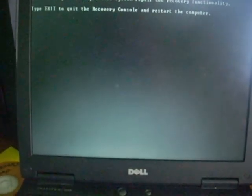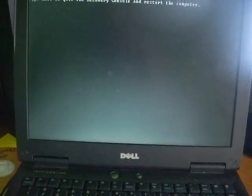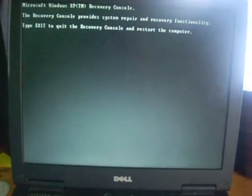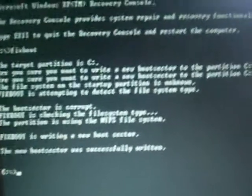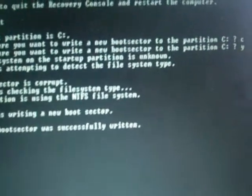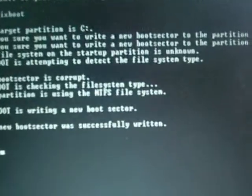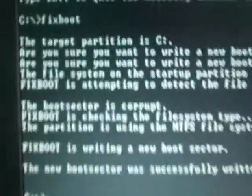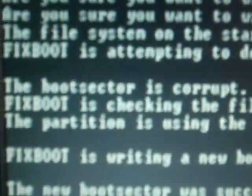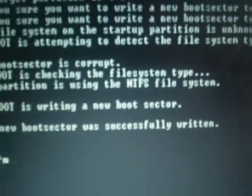Alright, there's the recovery console. After that, I simply just fixed the boot sector and wrote a whole new one. Apparently that was a bad one. Yeah, there it is: boot sector is corrupt. Fixed boot is checking for file system type. And now we'll see.